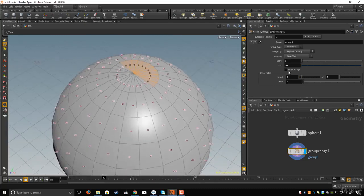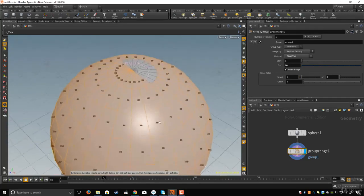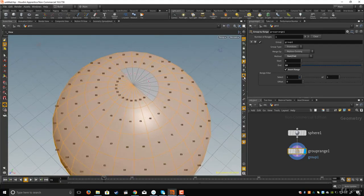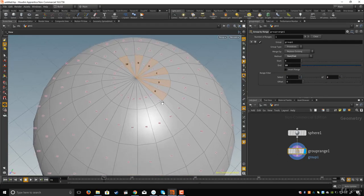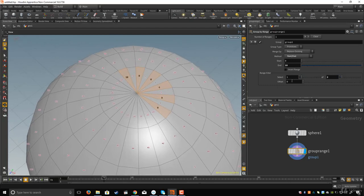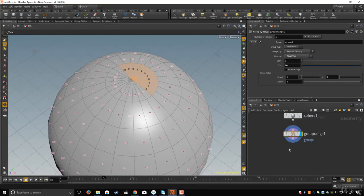Here you see the Invert Range option. If I click that, I invert the selection — now I've selected every polygon except from 0 to 10. You also have the Range Filter. If I set the range filter to 2, the group node selects half the polygons because 1 is half of 2. Let's leave that at 1.